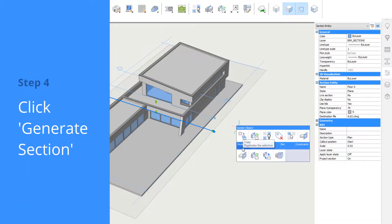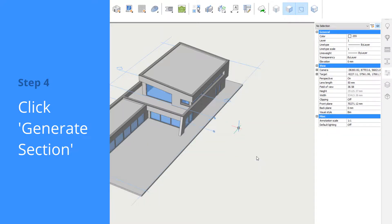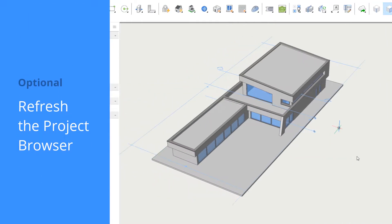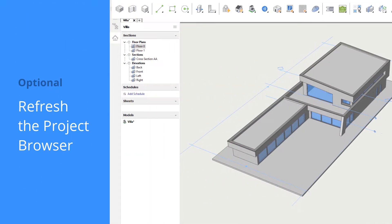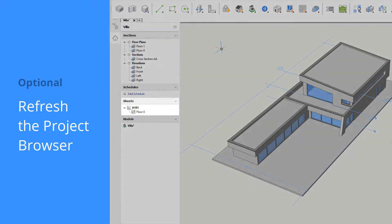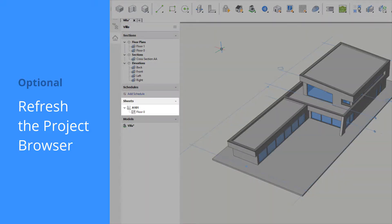Click Generate Section to create the 2D drawing. You may need to refresh the project browser to display this new sheet. This new sheet is now associated with this project and thus displayed in the project browser.